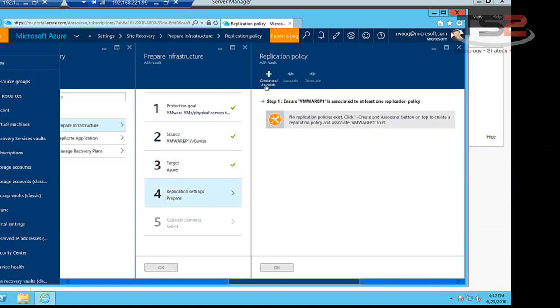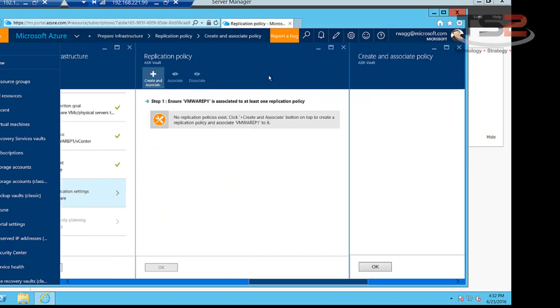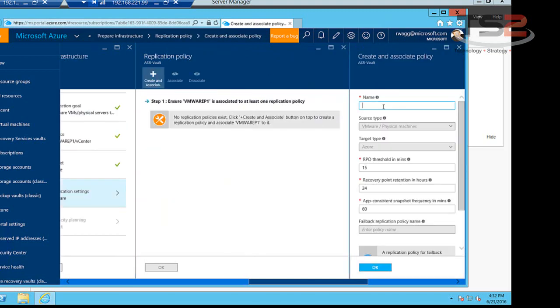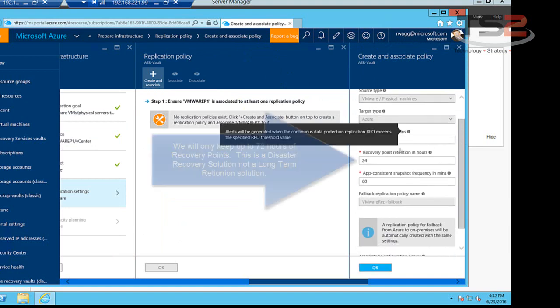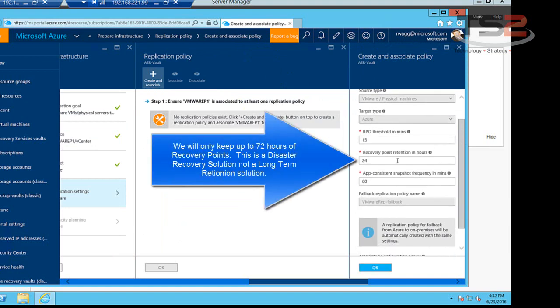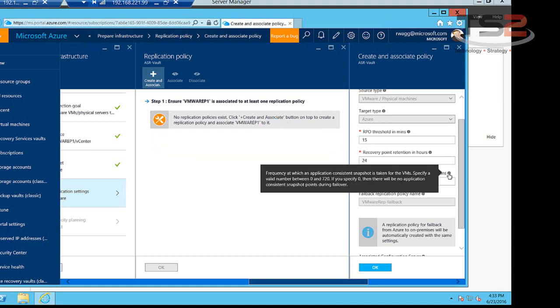So the first thing we have to do here is create a replication policy. I'm going to name this VMware rep and it's going to move from VMware or physical servers to Azure. Our RPO, recovery point objective threshold, and then our recovery point retention, and then app consistent snapshots. So what this says is every 15 minutes we're going to send replicas. We are going to keep 24 hours worth of replicas. Remember this is DR protection, not backup.